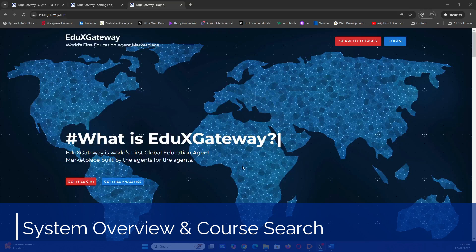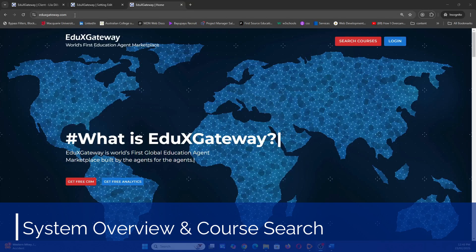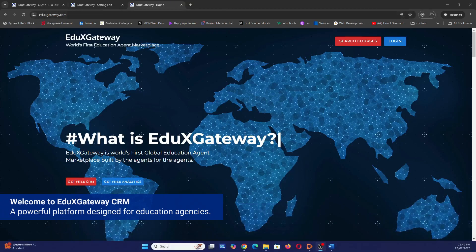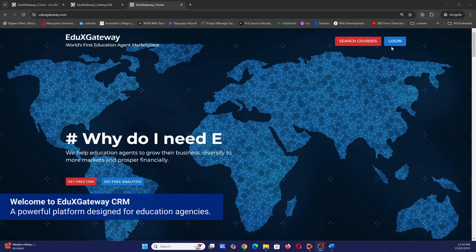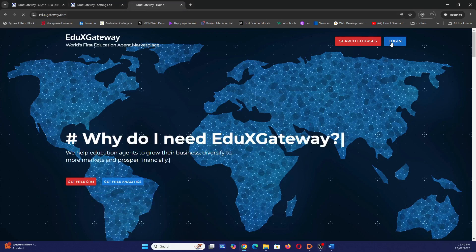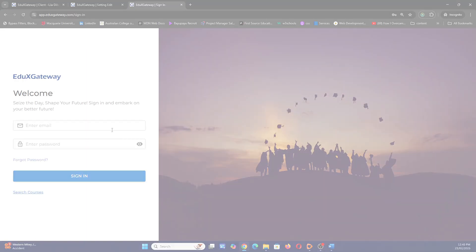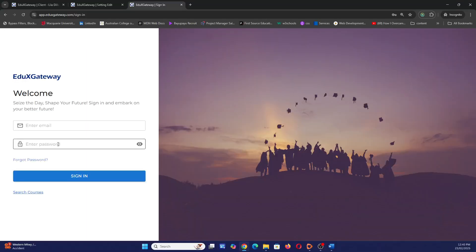To get started, go to our website eduaxgateway.com in a browser of your choice. The website content and layout may change over time, but you will still be able to locate a login button. Press it and it will take you to a login landing page where you put your username and password. If you do not have credentials, please contact our sales team. Eduax Gateway Agency Light CRM is by invitation only.